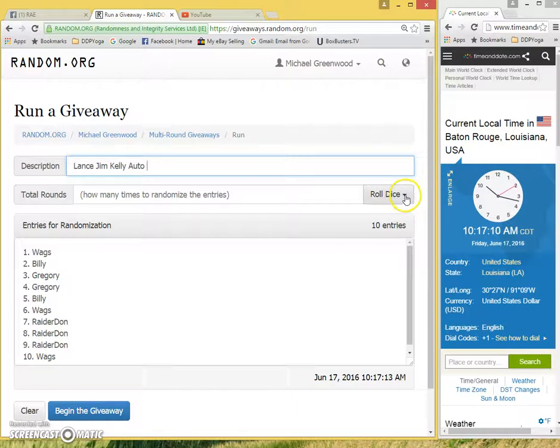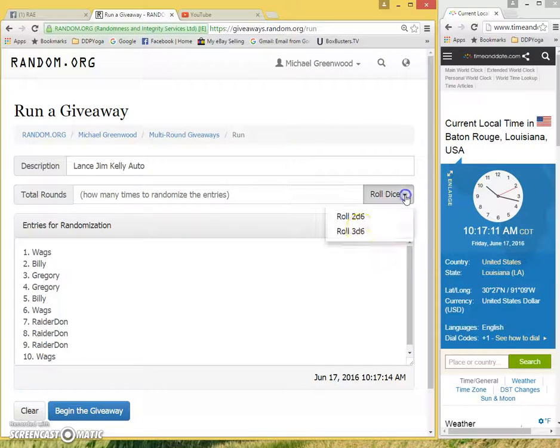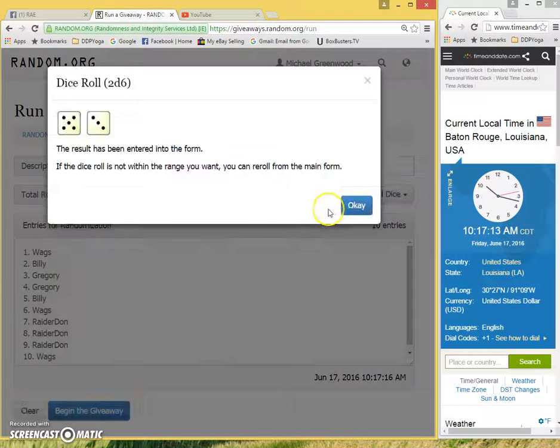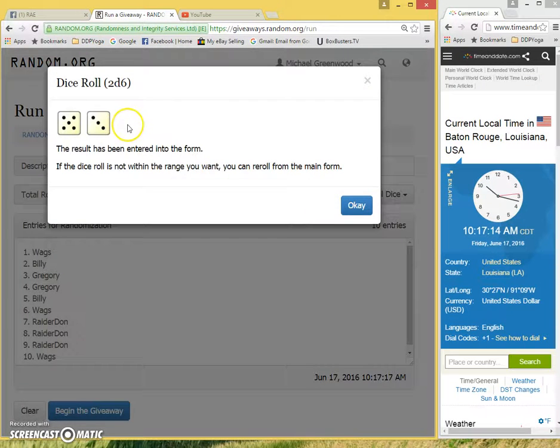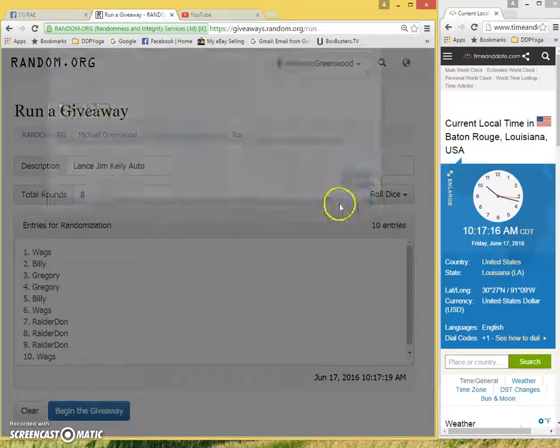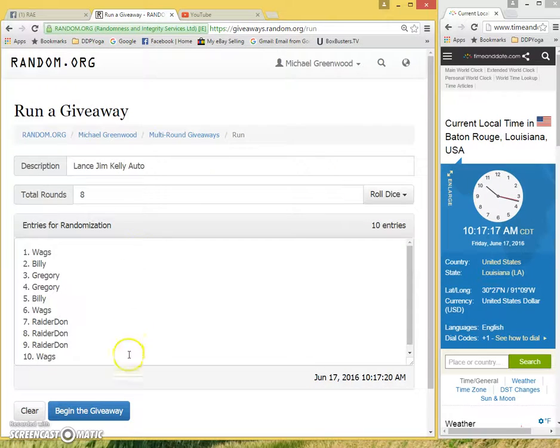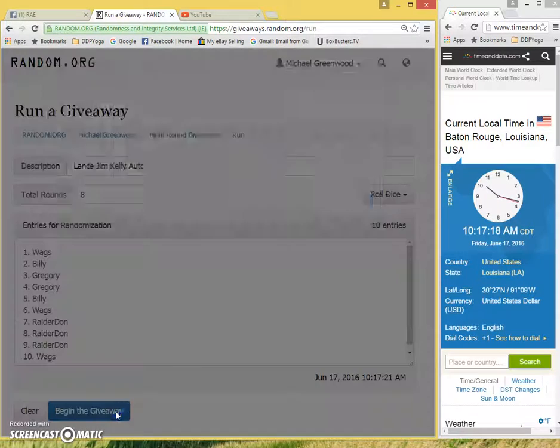Two dice, one time, no snake eyes. Eight times on the dice. Good luck, guys. Here we go.